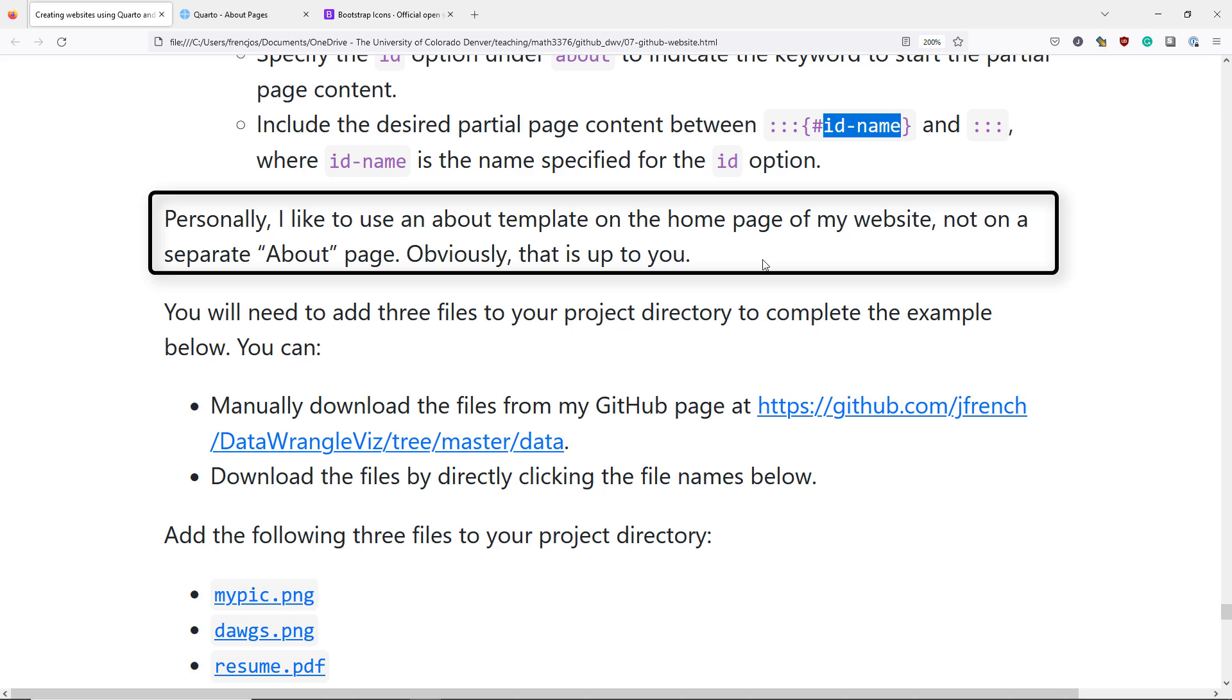You may recall that the default Starter Quarto website automatically adds an About page for your website. Personally, I don't use the About template on that page. In fact, I delete that page and make the default landing or homepage of my website the page that I use the About template on, because I want something that's really visually pleasing when the website visitor first enters my website. Obviously, that choice is up to you, but that's just my preference and recommendation.